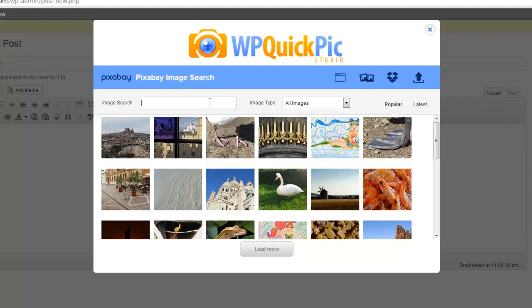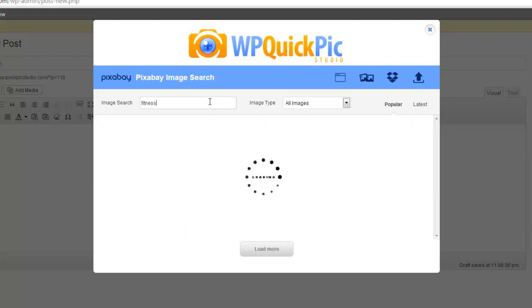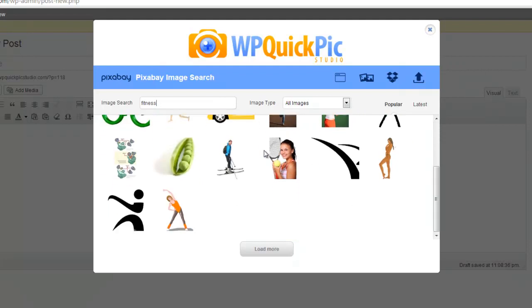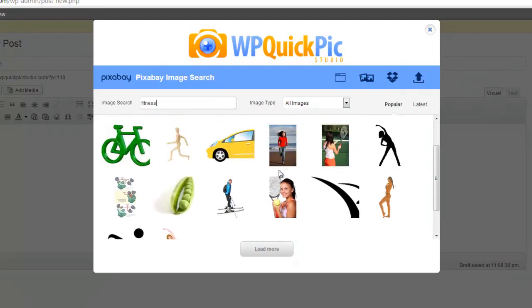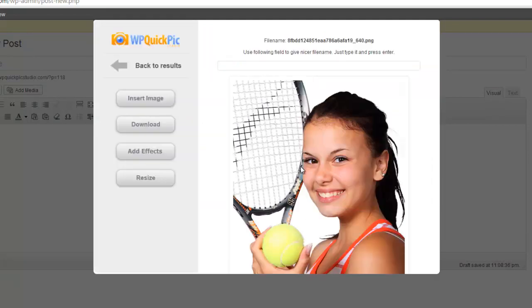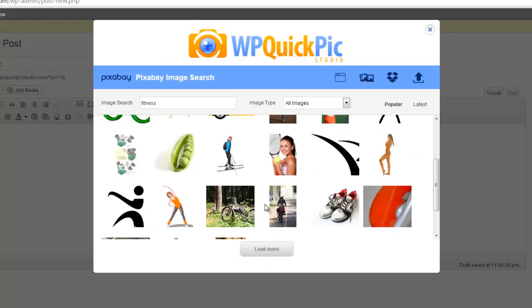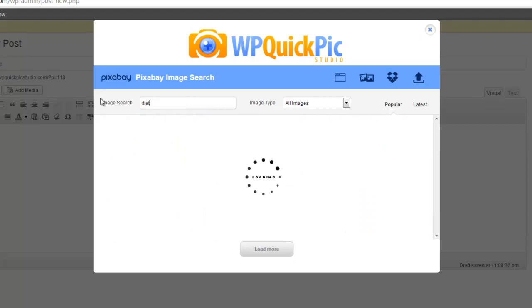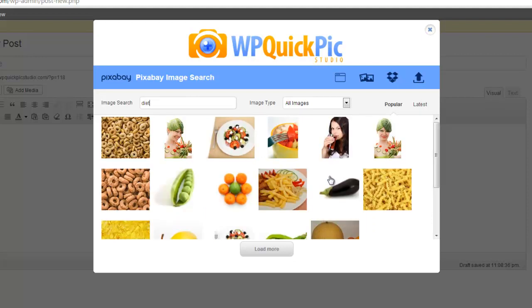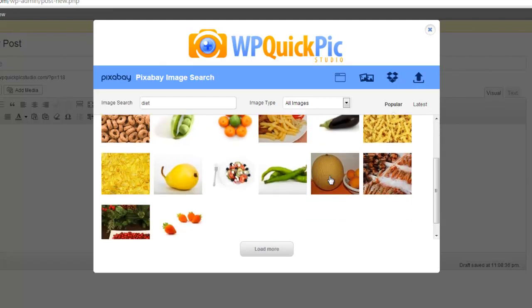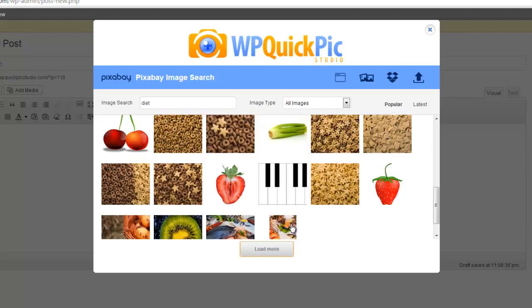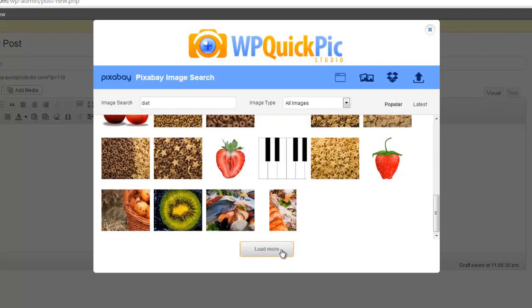But let's do a search: fitness. You can see it loads up high quality stock images that we can use. Let's do another search: diet. Again, as you can see, these are all high quality public domain images. They require no link back, no attribution, and they're copyright free, and you can quickly and easily integrate them into your pages and posts in seconds.